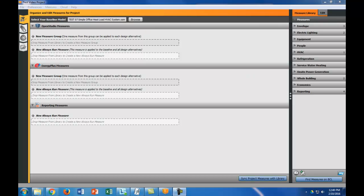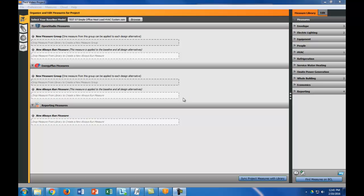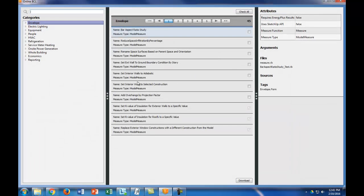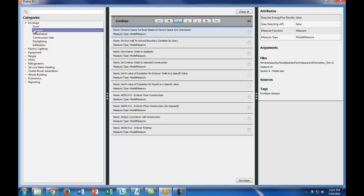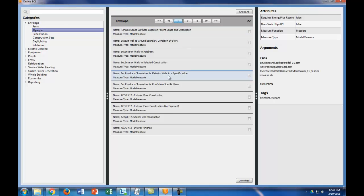Now that our baseline model came through, we're actually going to create some measures here. All the measures are going to do basically is modify this baseline model in order to compare the energy use to the baseline model. We can find these measures on the building component library. I'm actually going to do two different measures here. The first thing I'm going to do is an envelope measure, and I'm going to do the set R values of insulation for exterior walls to a specific value. This just allows you to change the R values of all the exterior walls, which is really nice. I already downloaded this, but if you haven't, you would click here and click download and it would download this measure into your parametric analysis tool.